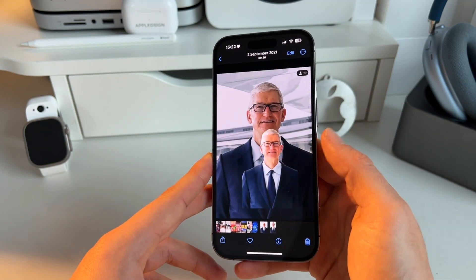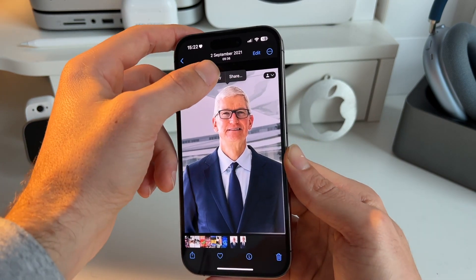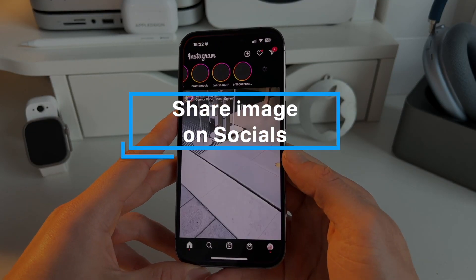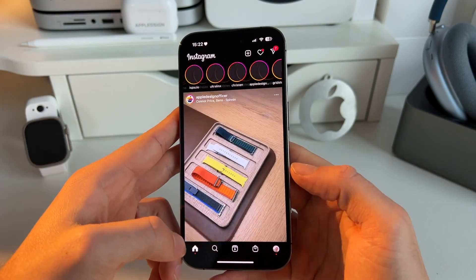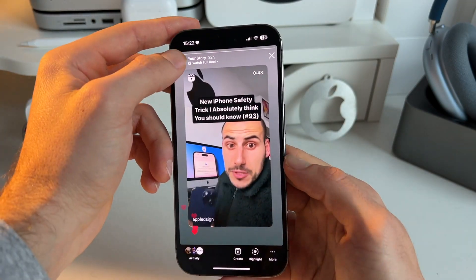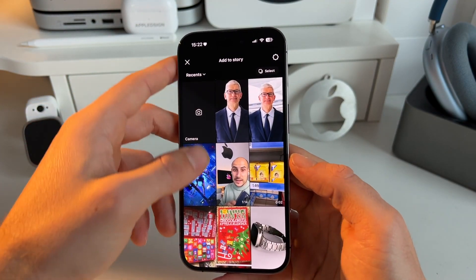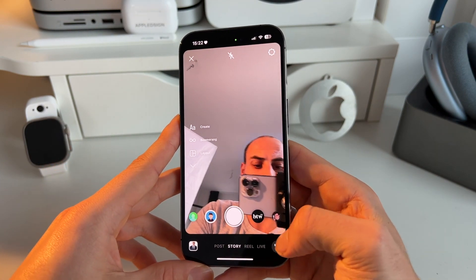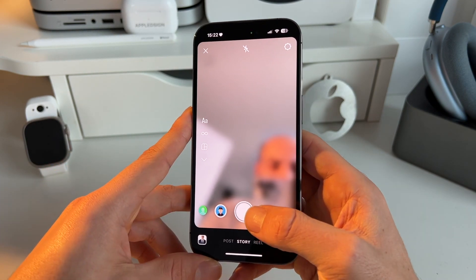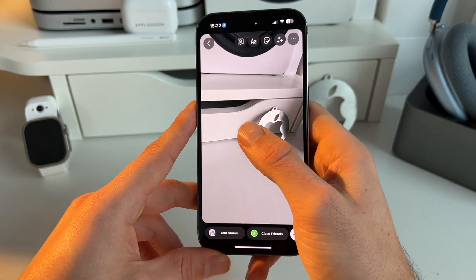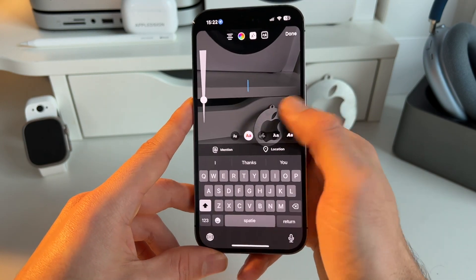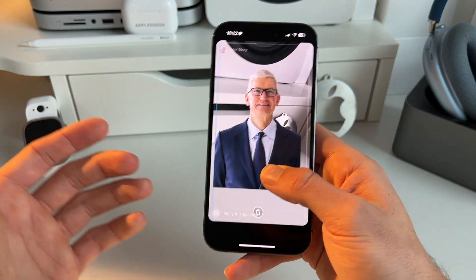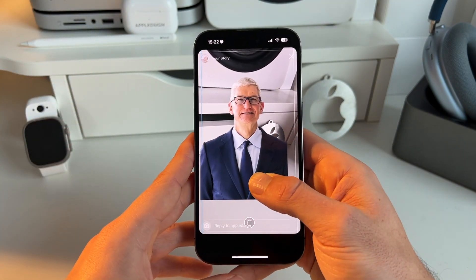What you can do is again long press our subject, copy it, and then go for example to Instagram. You can go to your stories, make a story, and then basically if you're in the process of making a story, change the angle to take an image, and you can actually paste this image without the background into Instagram. You can also do this in other apps.